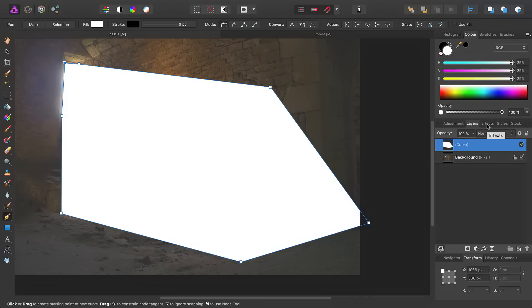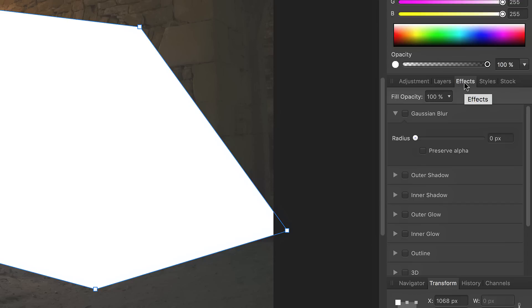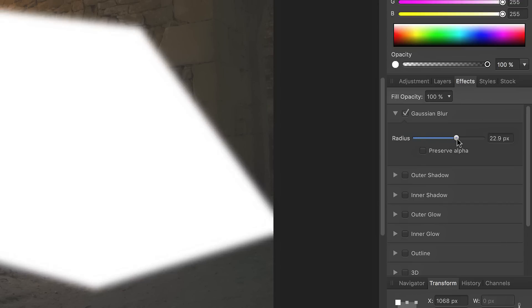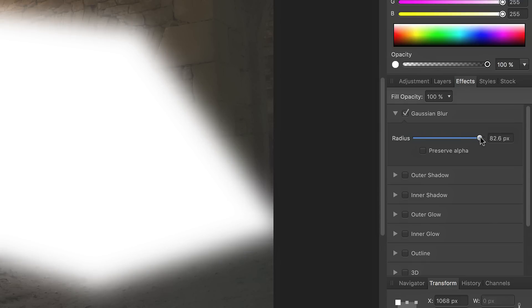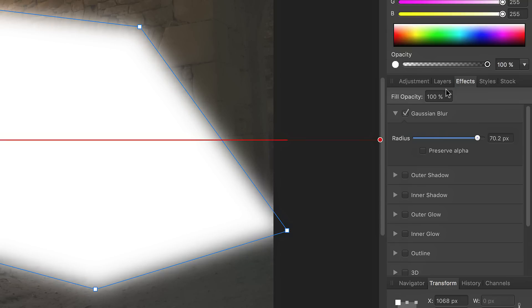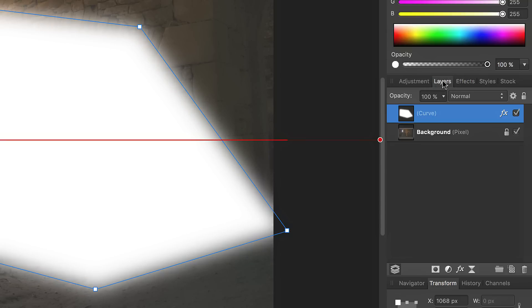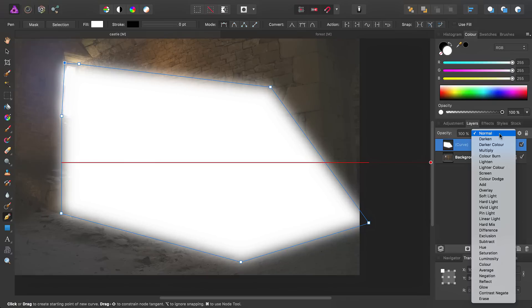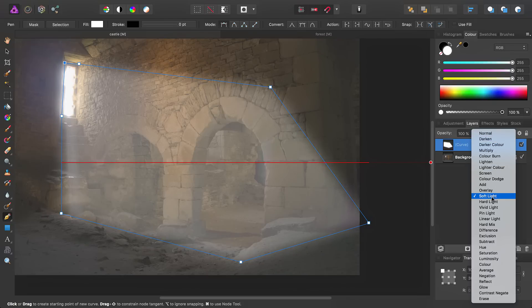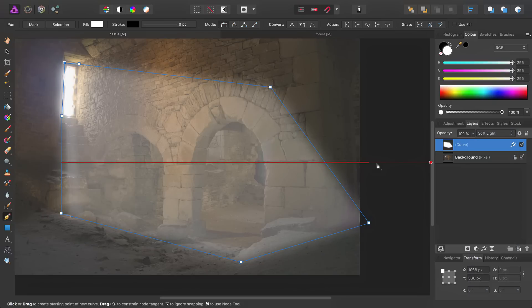So the next step is to go into the Effects panel, and click-drag the Radius slider here to add some Gaussian Blur. I tend to add quite an excessive amount, more than 50 pixels worth. Then go back to the Layers panel, and set the Blend Mode to Soft Light.